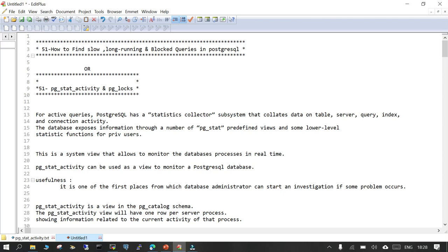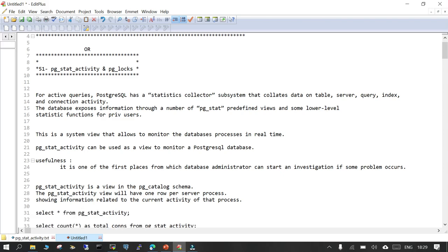We will also look at whether there are locks happening which are preventing a particular query from proceeding further, or if there is a blocking session. In this session we are going to talk about two important views: one is pg_stat_activity and another is pg_lock. pg_stat_activity is a very important view and can be used as a starting point when troubleshooting real-time issues in PostgreSQL.